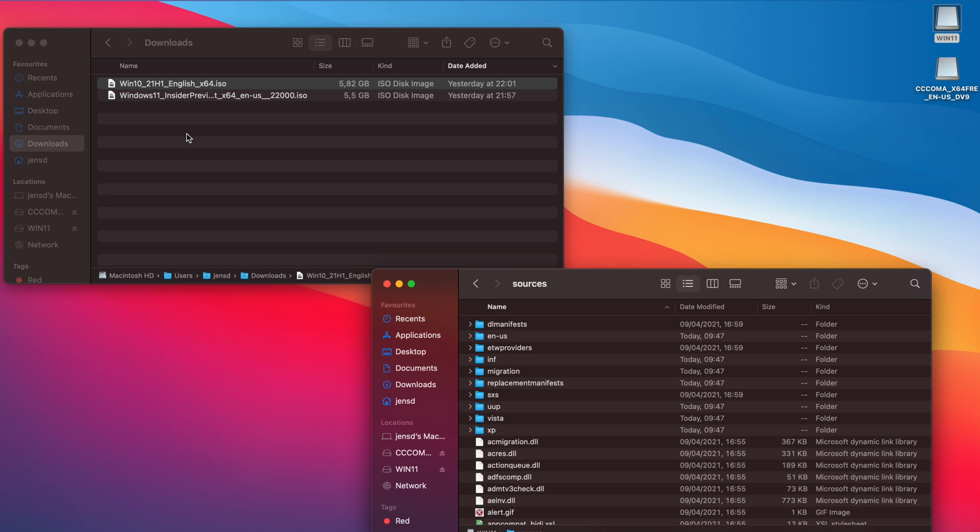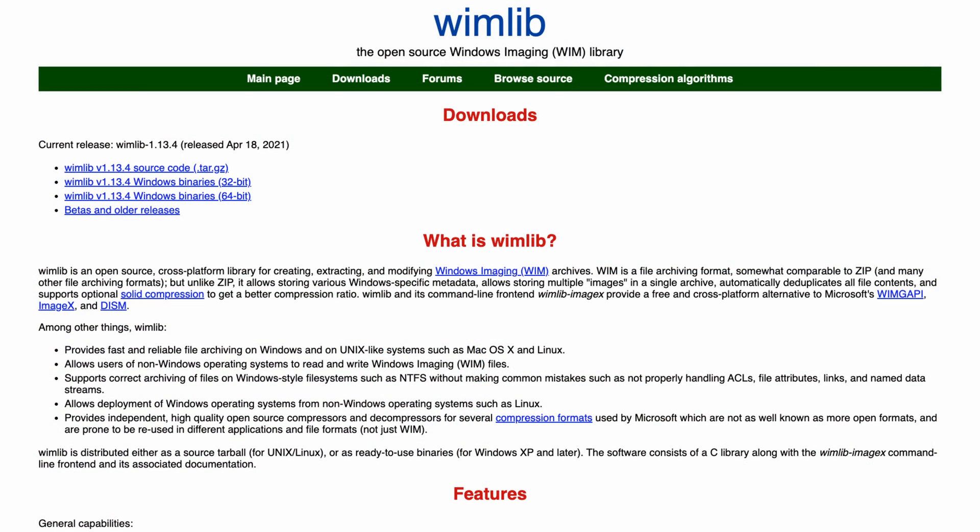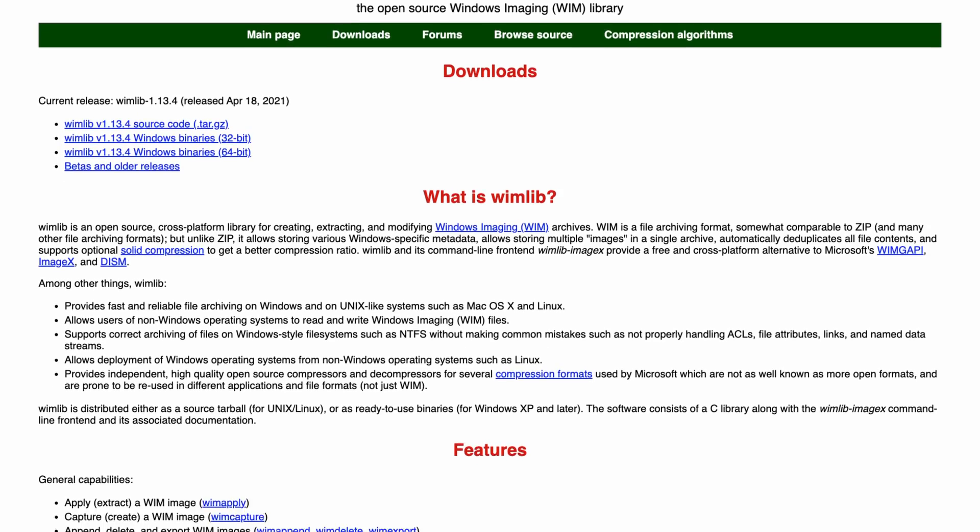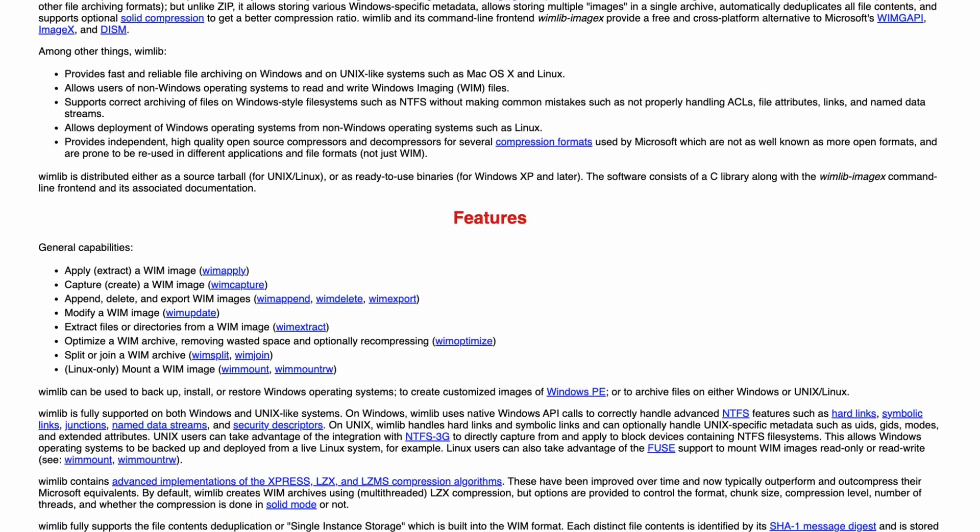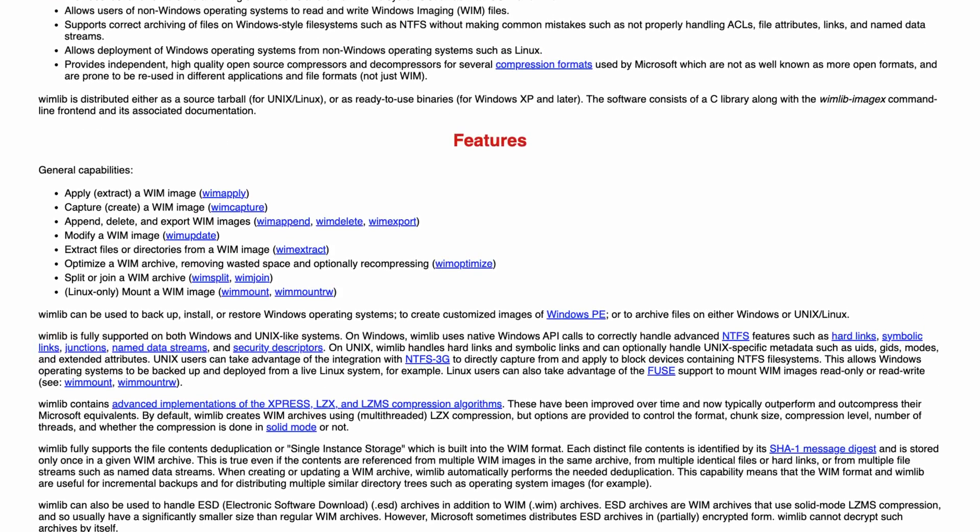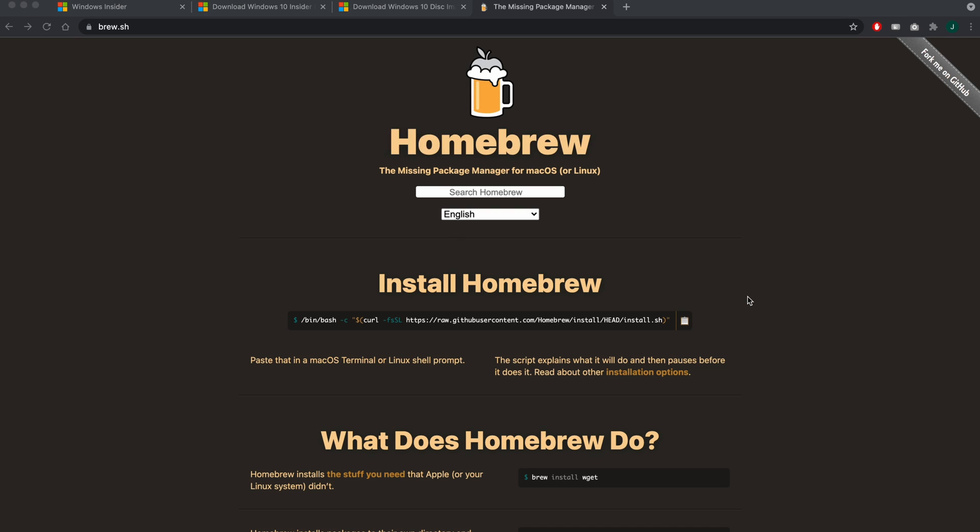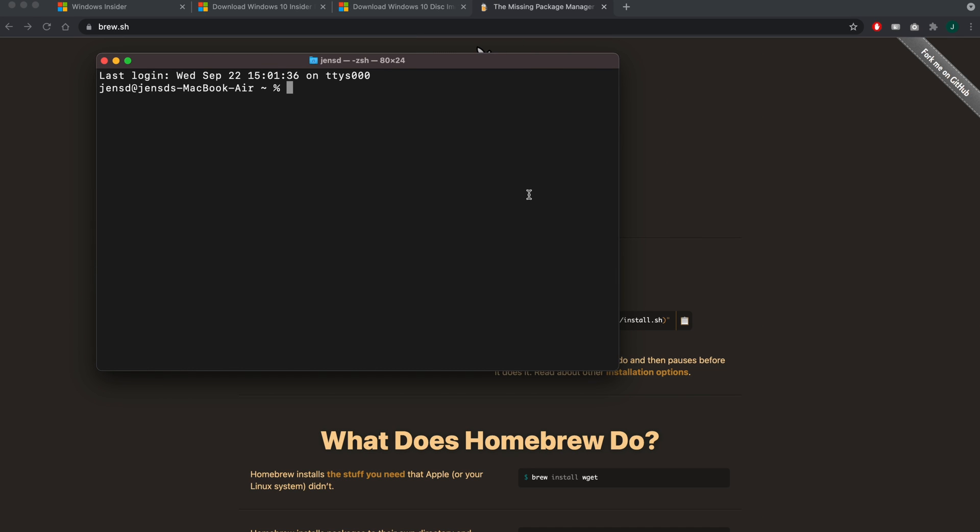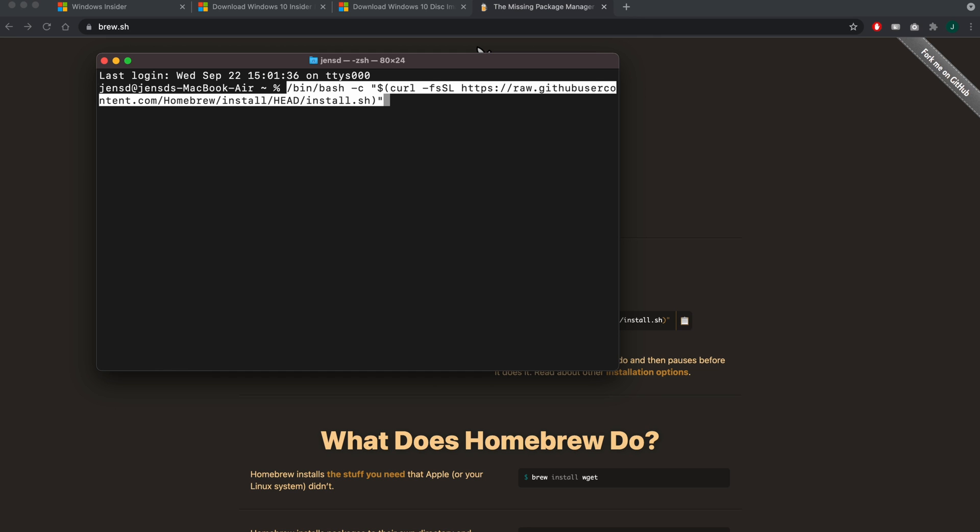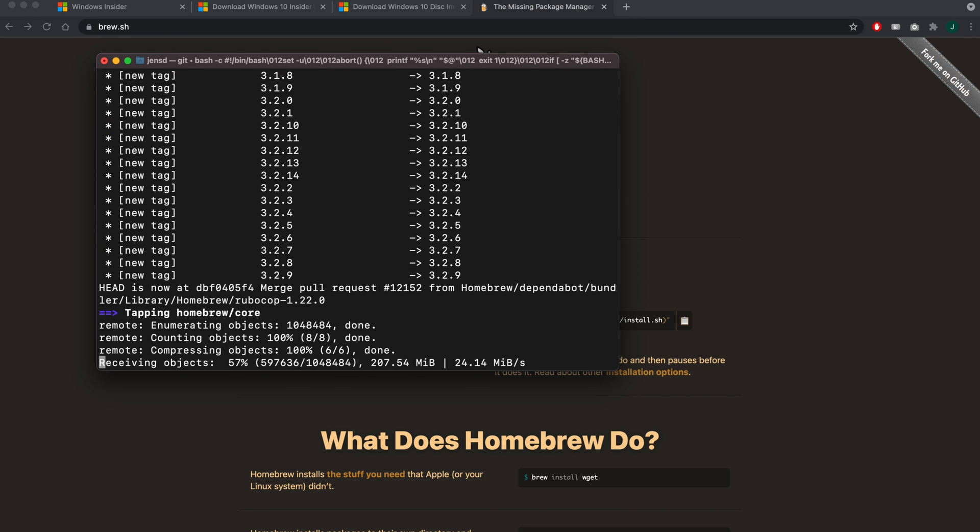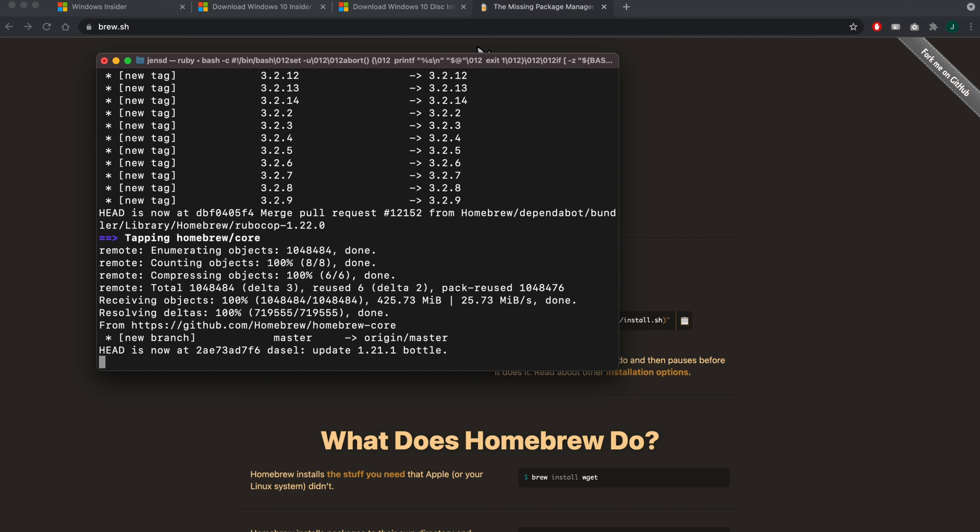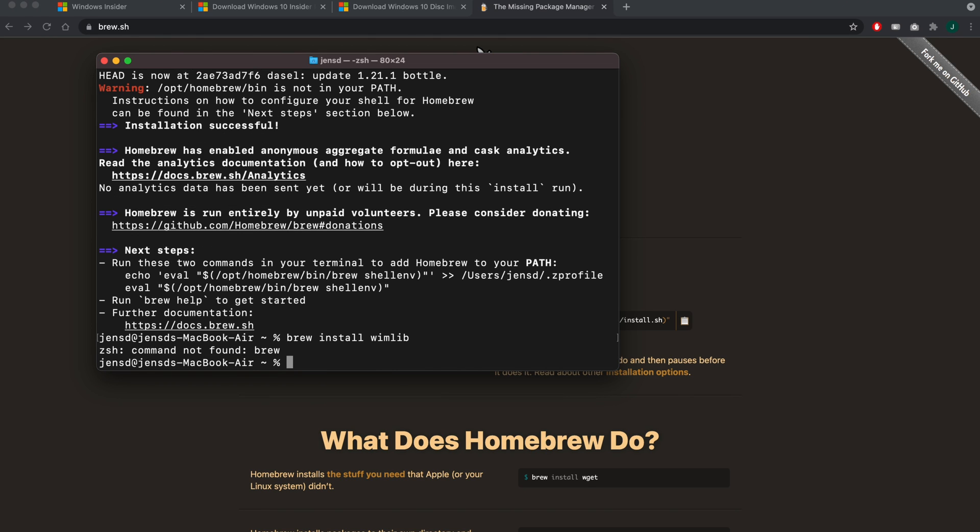The solution is to split the file in two parts, smaller than the limit of our file system on the USB drive. To accomplish this, we can use wimlib. This is a tool that is developed to work with and modify .wim files. The easiest way to get this installed on your Mac is by using brew. As is instructed on the brew website, copy and paste the mentioned line in a terminal and execute it.